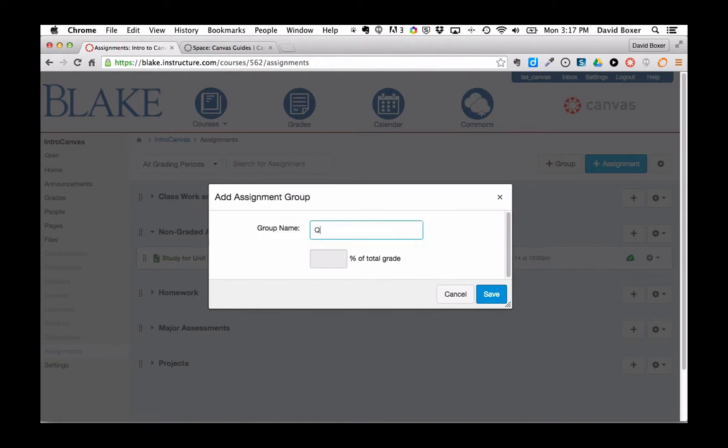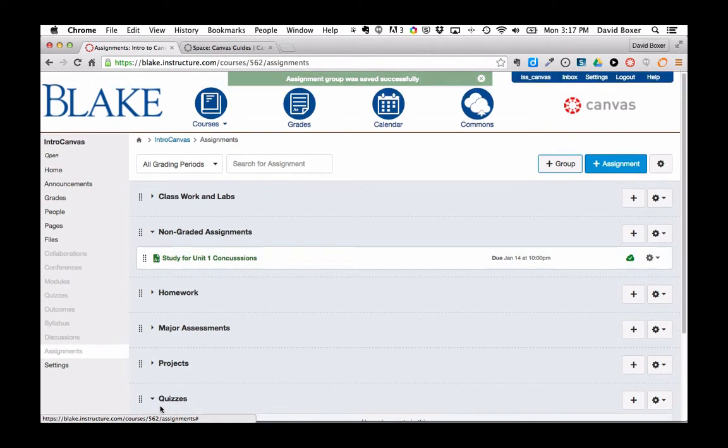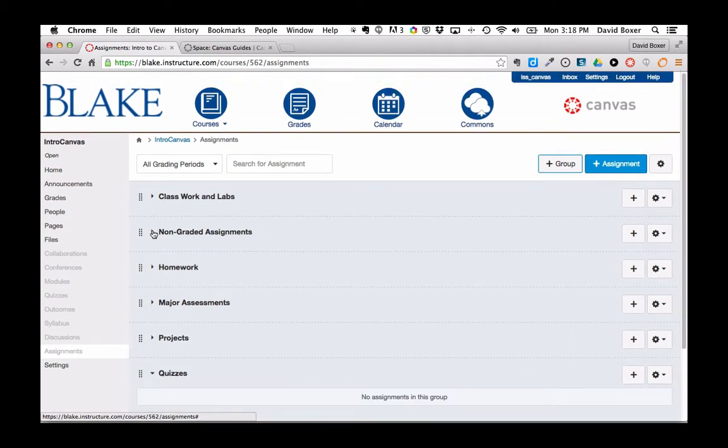Once I do so, I will have all six of my groups available, including this non-graded assignments group.